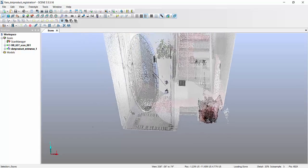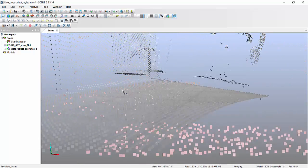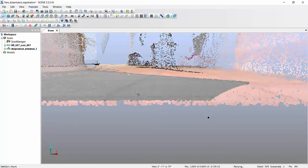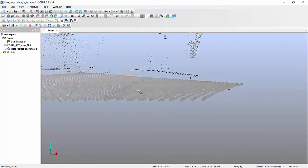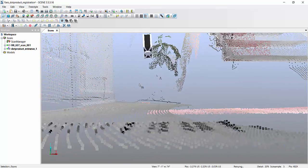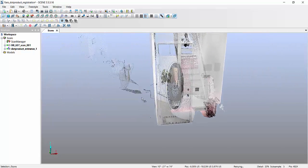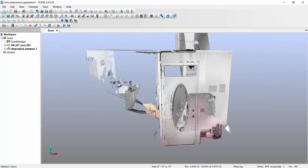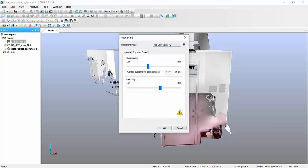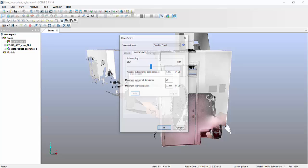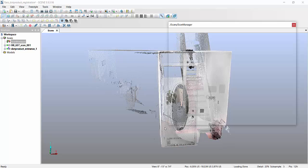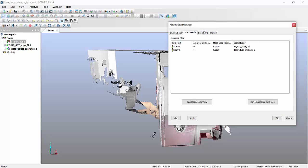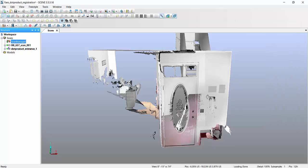I can further refine the placement, which is not ideal yet, by running a cloud-to-cloud registration. And I'm hoping cloud-to-cloud works, and it gets me a little bit better accuracy. Now we're talking nine thousandths of a foot.